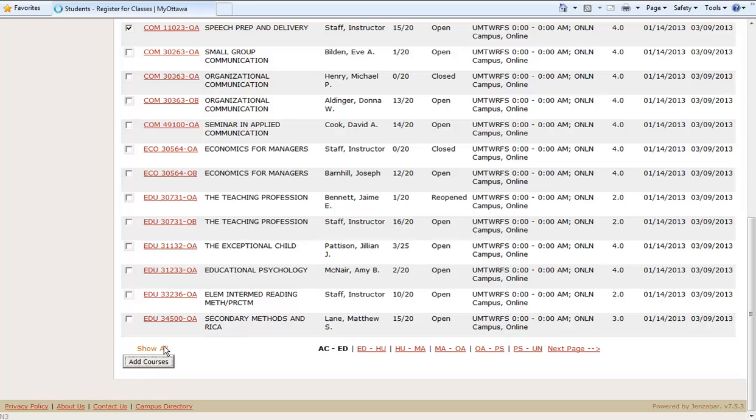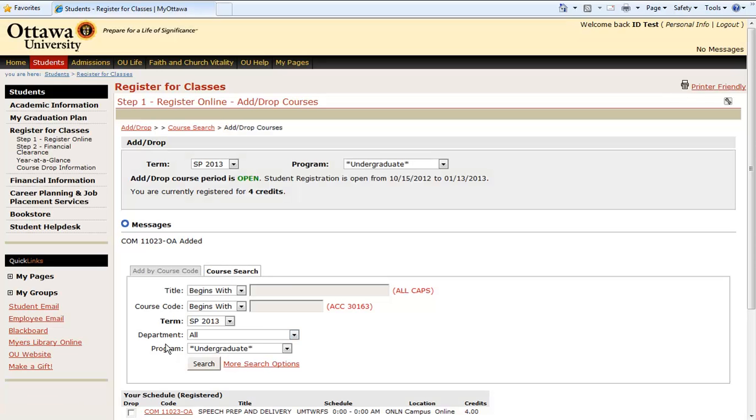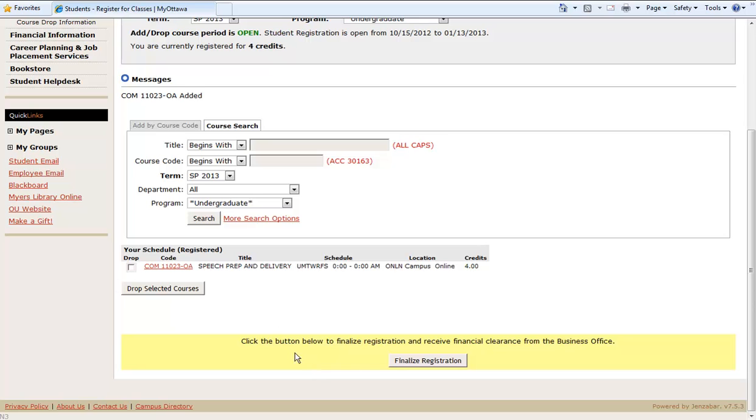Next, we will see a course schedule. If you made a mistake, simply click on the box and drop the selected course. This looks okay though, so let's finalize the registration.